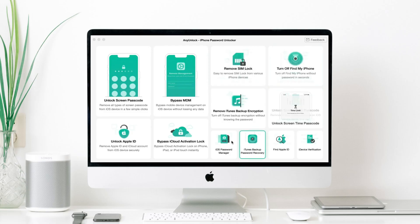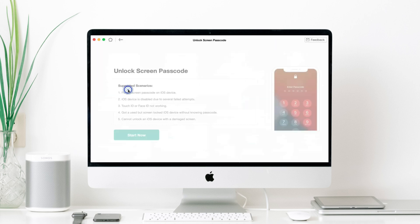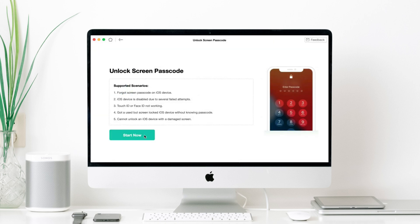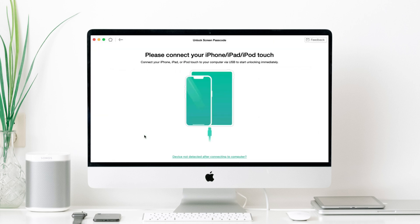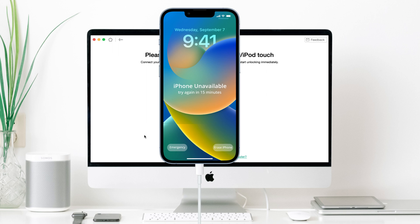Download and launch AnyUnlock on your computer. Tap on the unlock screen passcode on the welcome page. Click the start button, then connect your iPhone 13 to the computer.